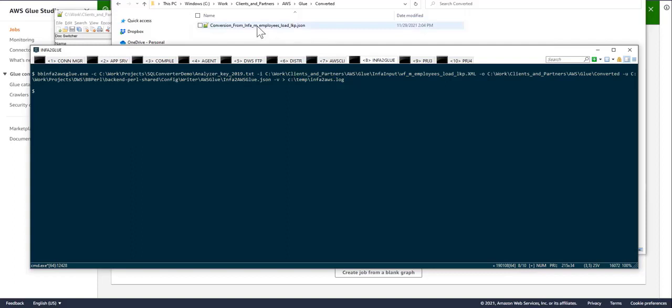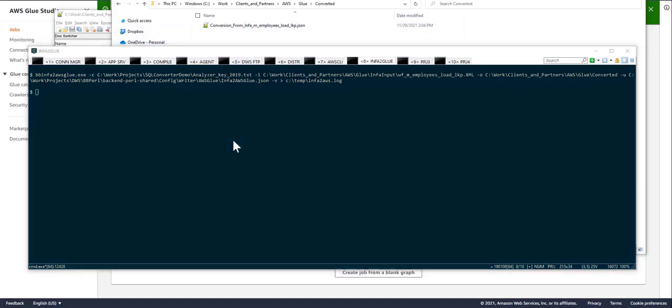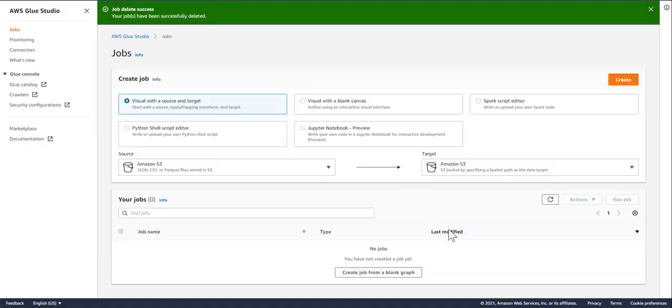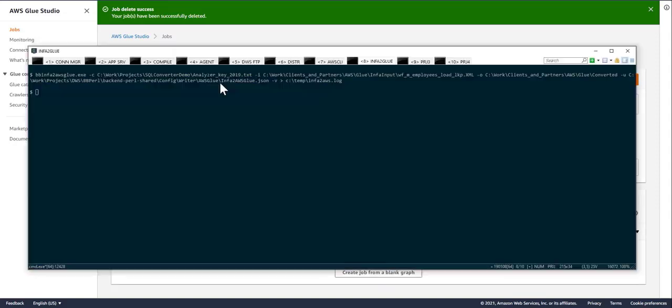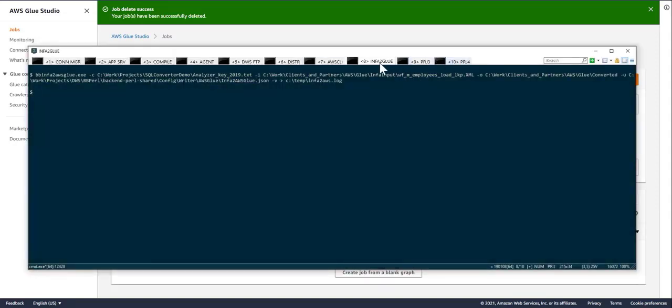This file is an AWS Glue compatible file. The next step I want to do is import this file into AWS Glue. If I go into AWS Glue, there are no jobs in here right now. So I'm going to be doing a brand-new import.